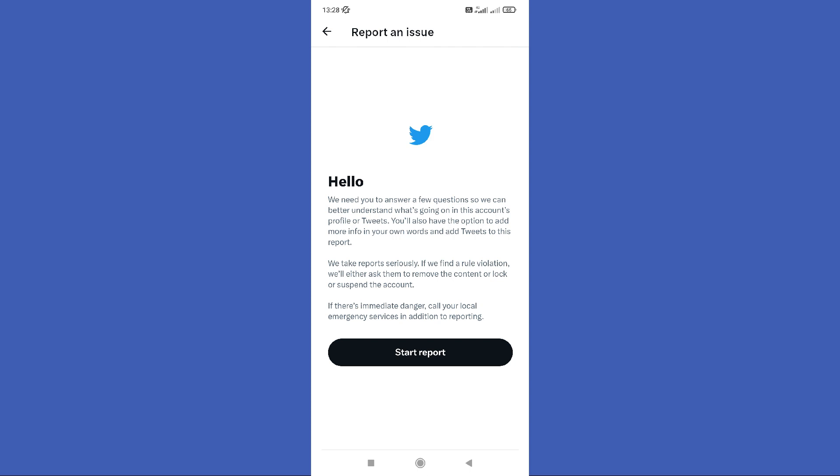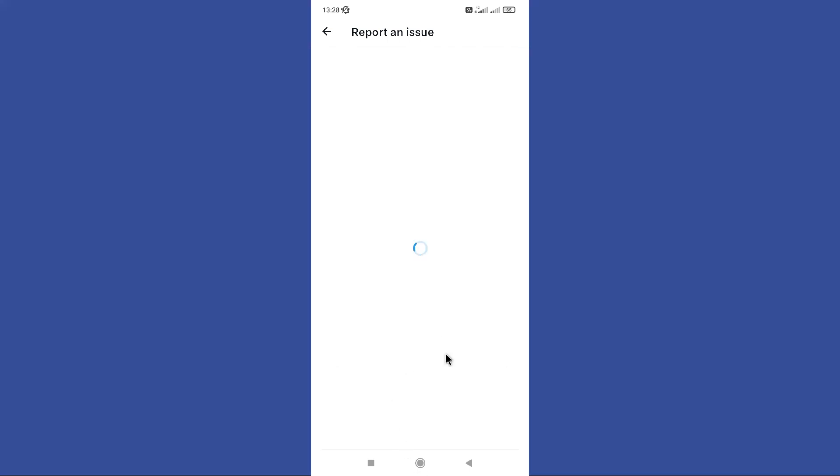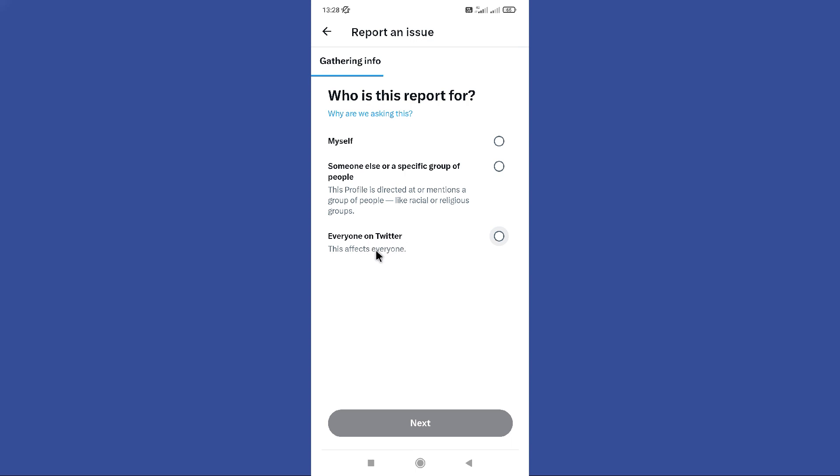Next, tap on this start report button. So here you can see an option for report this tweet. Tap on it.